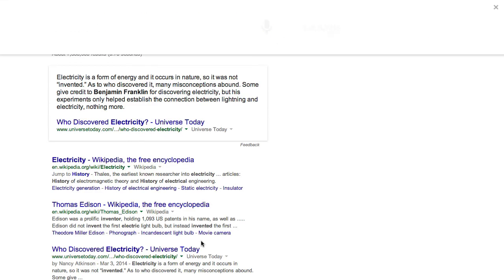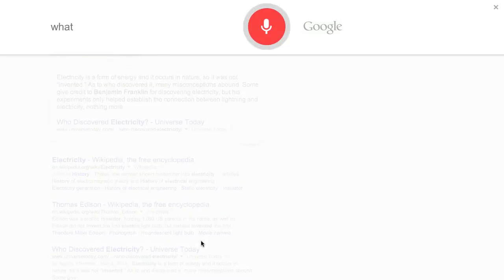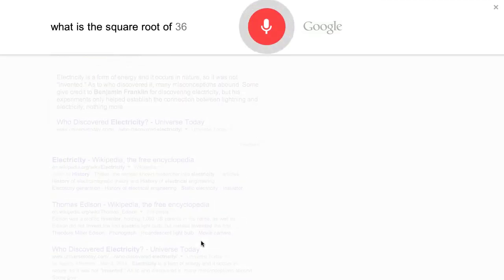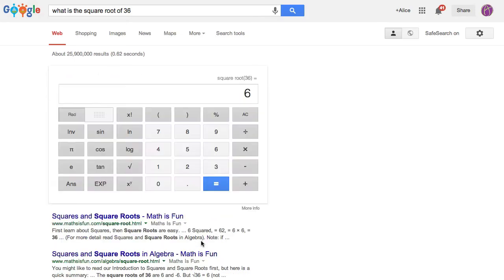Ok Google, what is the square root of 36? Square root 36 is 6.